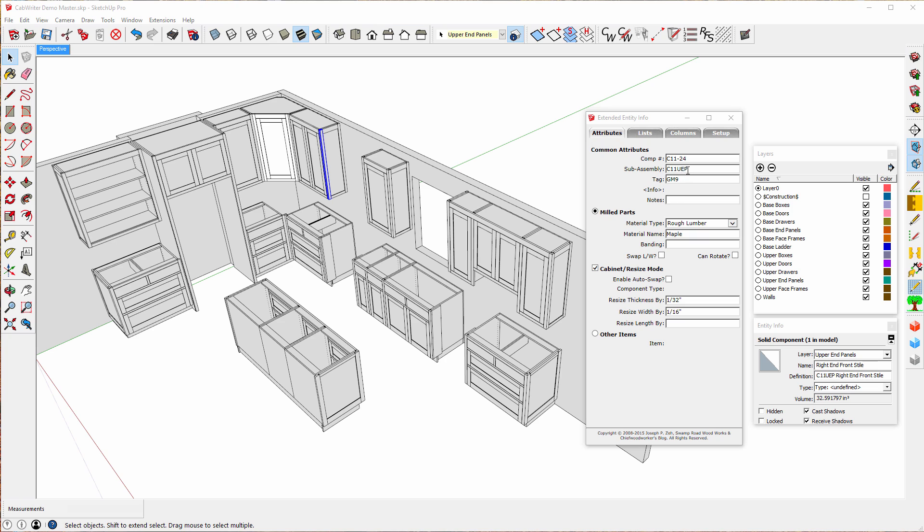We have a sub-assembly, cabinet 11, it's an upper cabinet, and this is the part of the end panel sub-assembly. We have a tag called GM9. What that means is Grain Match 9.